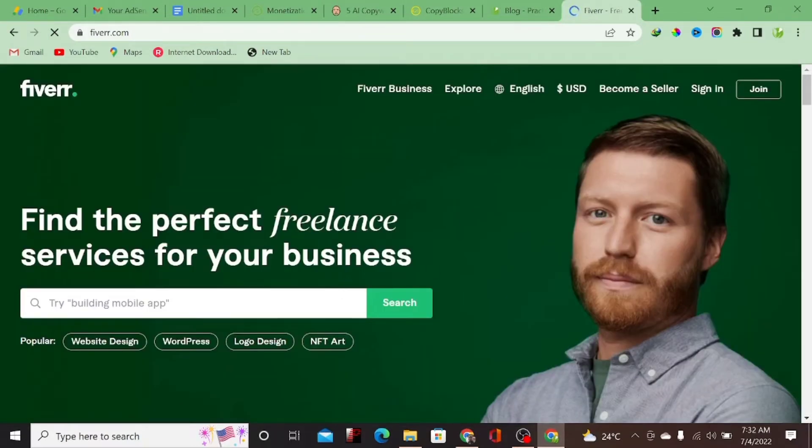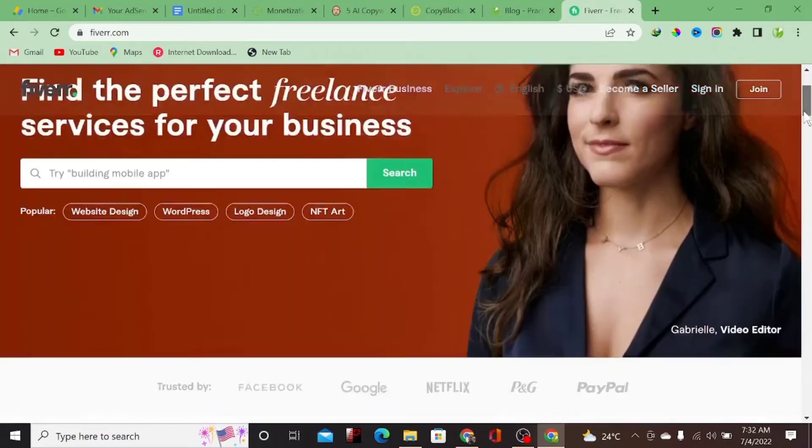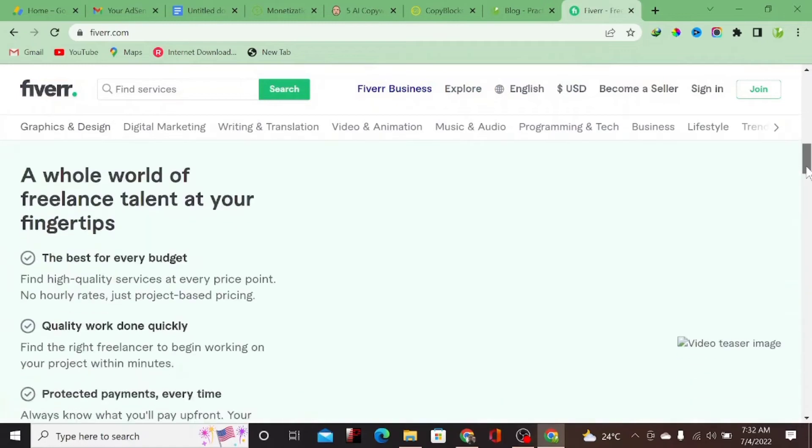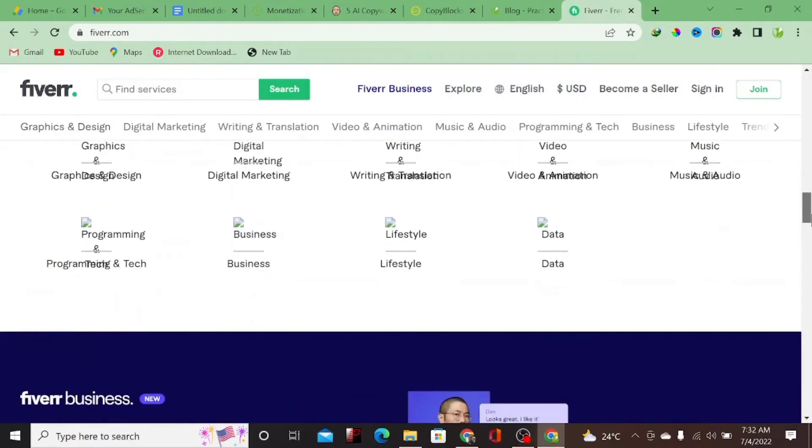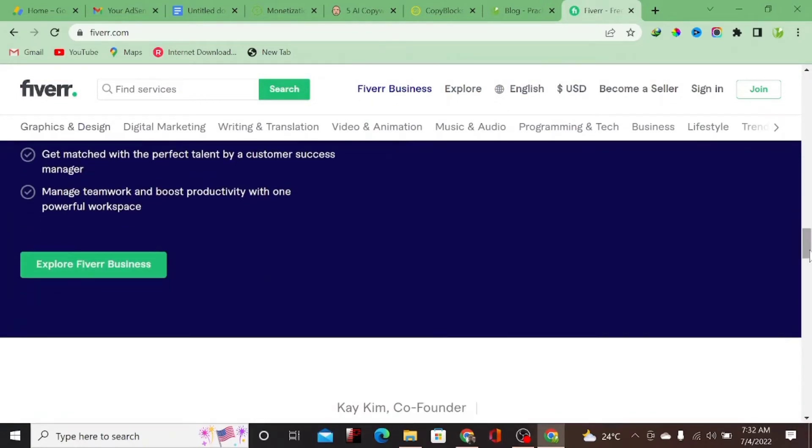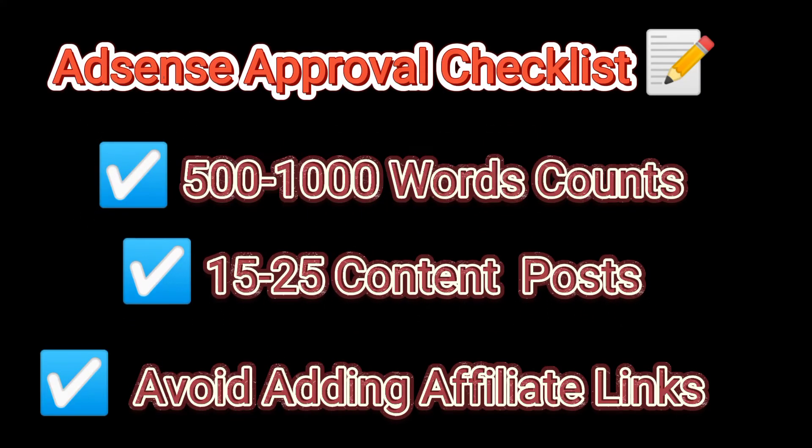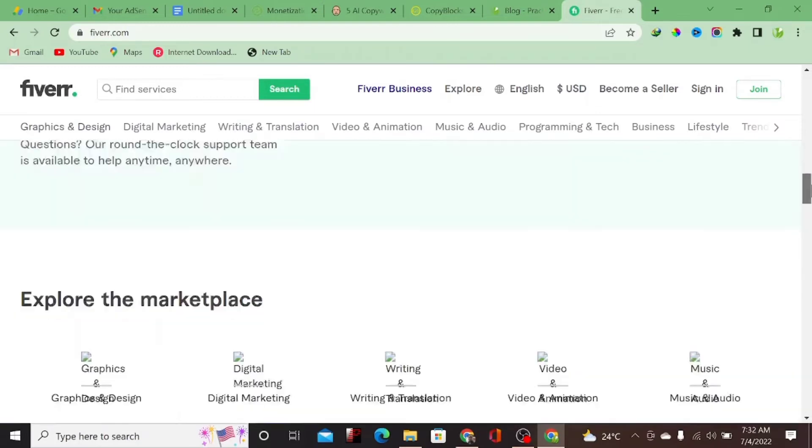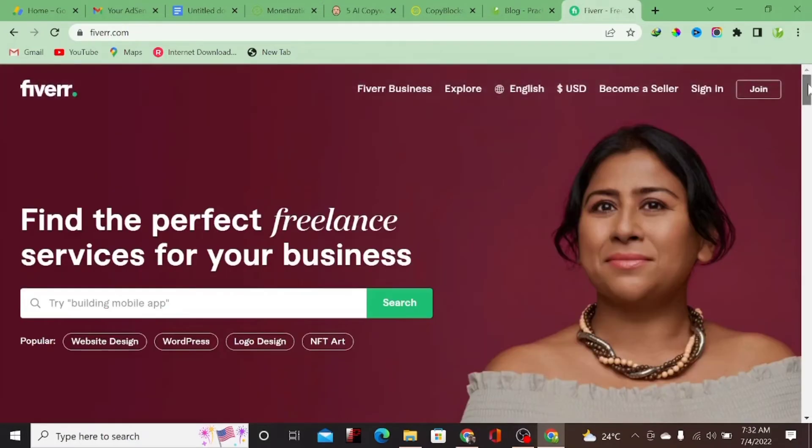So you can come over to Fiverr and search in the search bar for content writer and you're going to get someone that are going to write the content for you as cheap as five dollars. If you want to get AdSense approval, I've done a tutorial showing you can actually write up to 1,000 words to 500 words. You have to write at least 15 to 25 articles.